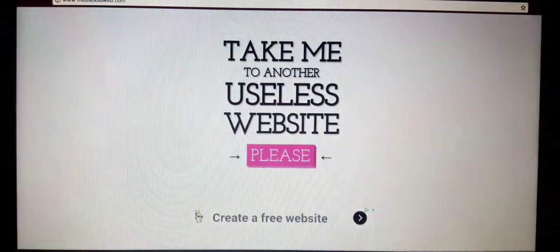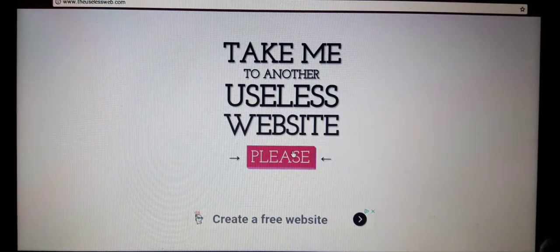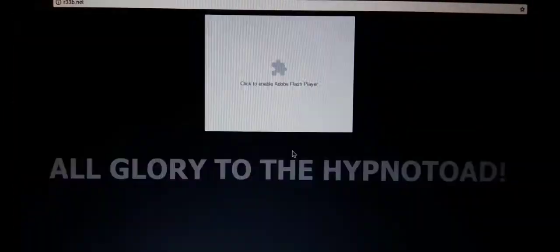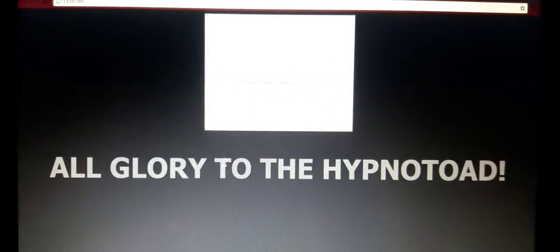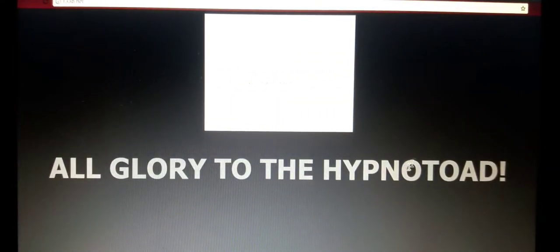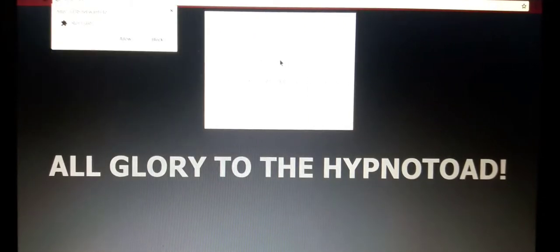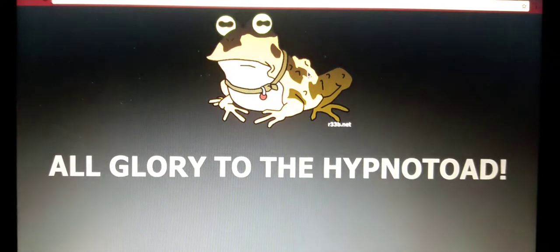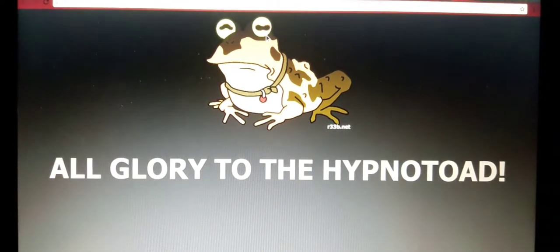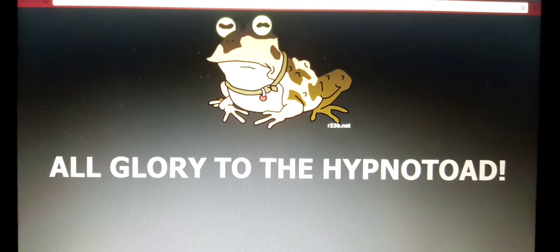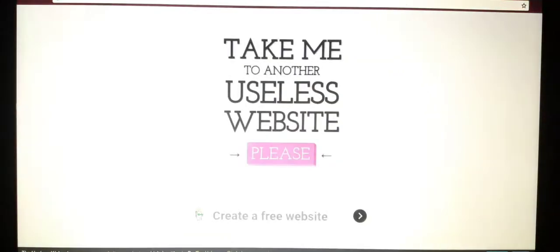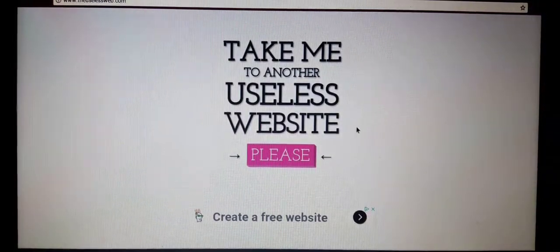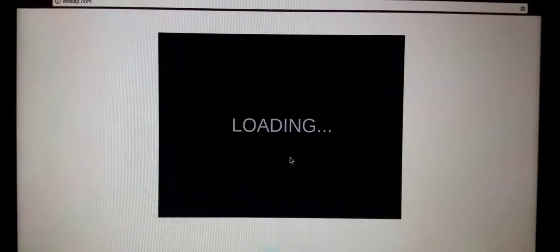Oh that's so weird. All right, take me to another one. All glory to the hypno toad. What? All right, run flash. Oh gosh. I will bow down to him. That was so weird.